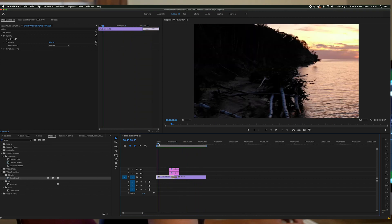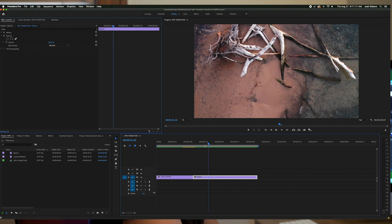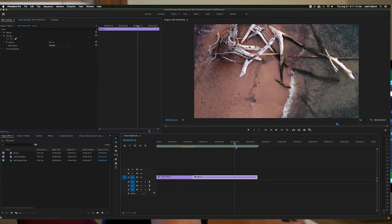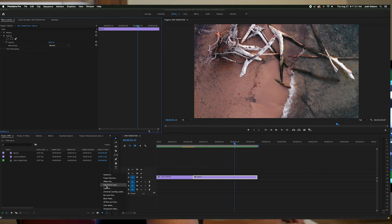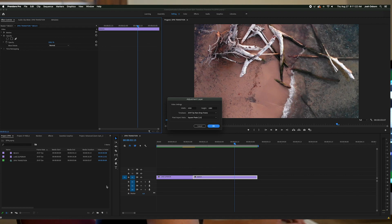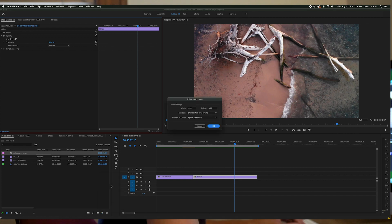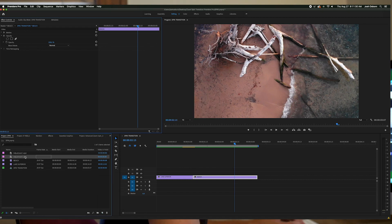I already have a project open with two clips — I shot this video with my drone up in northern Michigan, the water is Lake Superior. First, go to your project manager, click New Item, and create an adjustment layer. Make sure the width and height match your video dimensions and hit OK. Do this again so you have two adjustment layers. Then drag the first adjustment layer into your sequence where the two videos come together.